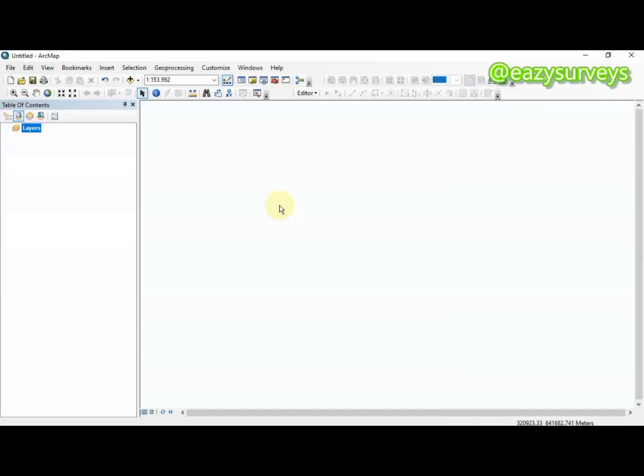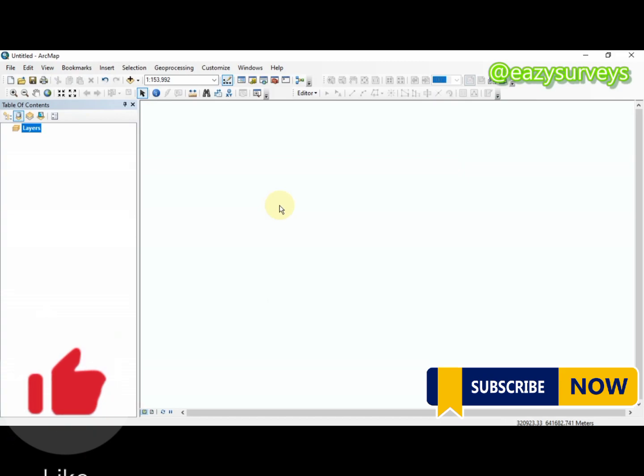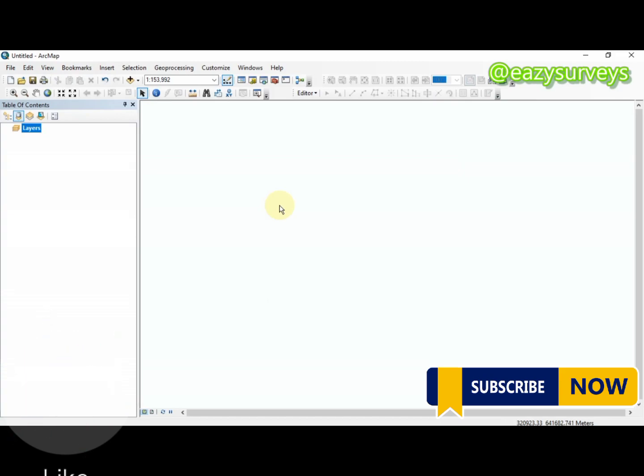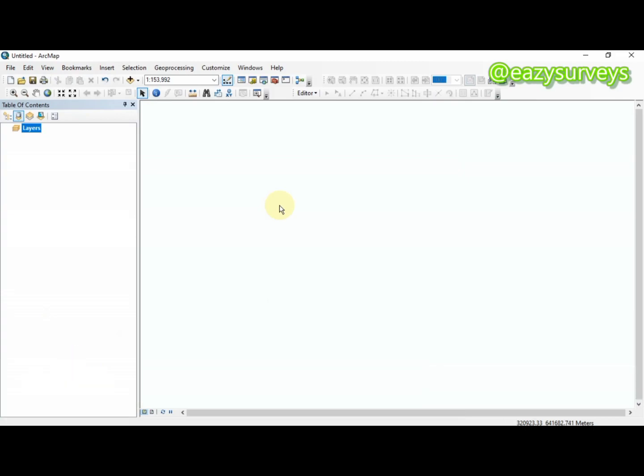Hello viewers, welcome to my channel. Thank you for joining us again today. In this video tutorial, I want to show everyone how to convert a raster to a shapefile format using ArcGIS.